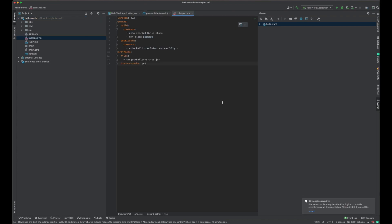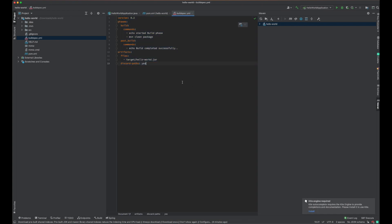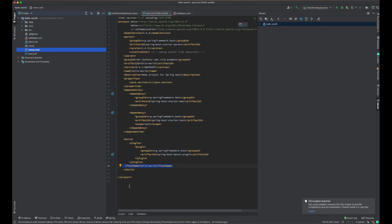I already have the content of this file. It is version 0.2, and the build phase has the command to run MVN clean package so that it will create the jar for our application. In the post-build phase, after building the jar, we just output a message like 'build completed successfully'. And then the artifact name - where the jar is located - so that CodeBuild can identify the jar that needs to be deployed on the Elastic Beanstalk environment. This is a very simple buildspec. CodeBuild is going to read the buildspec.yml file, create the jar, and deploy it on Elastic Beanstalk.